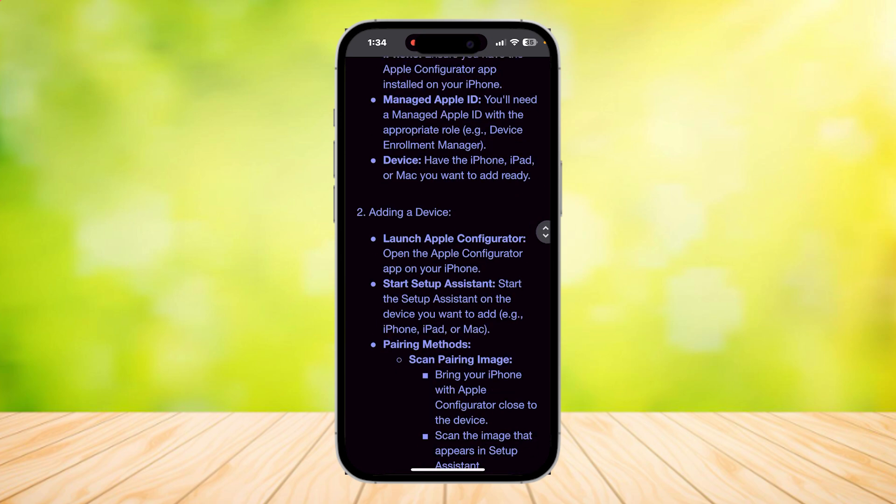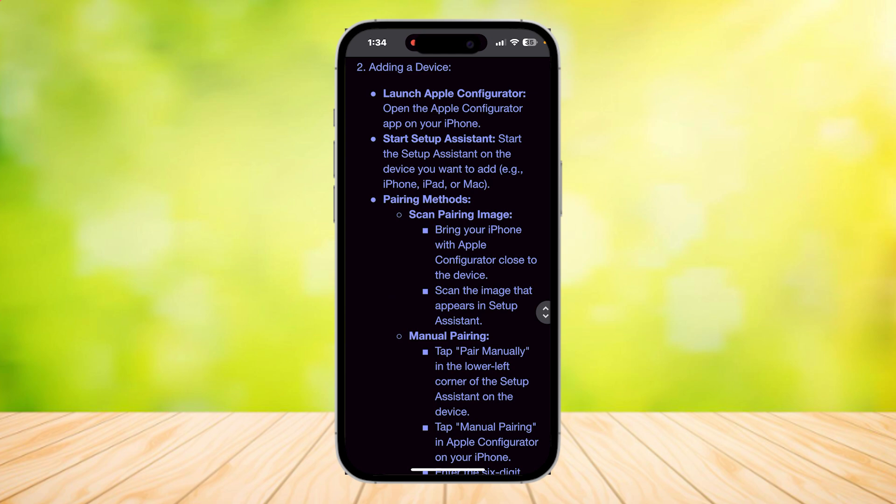Next, if you want to add a device, launch Apple Configurator on your iPhone and then tap on the device that you want to add. Here are the pairing methods.